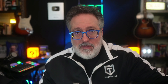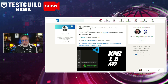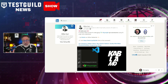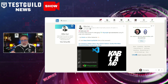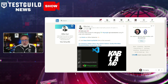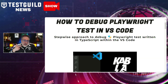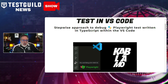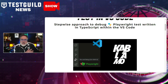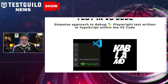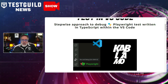First up is how to debug Playwright tests. Milan pointed me to an article by Ashwin, who presents a straightforward six-step guide for debugging Playwright tests written in TypeScript within Visual Studio Code. This guide is aimed at testers and developers with a basic understanding of TypeScript or JavaScript, emphasizing the importance of debugging in test automation development for identifying and resolving code issues.